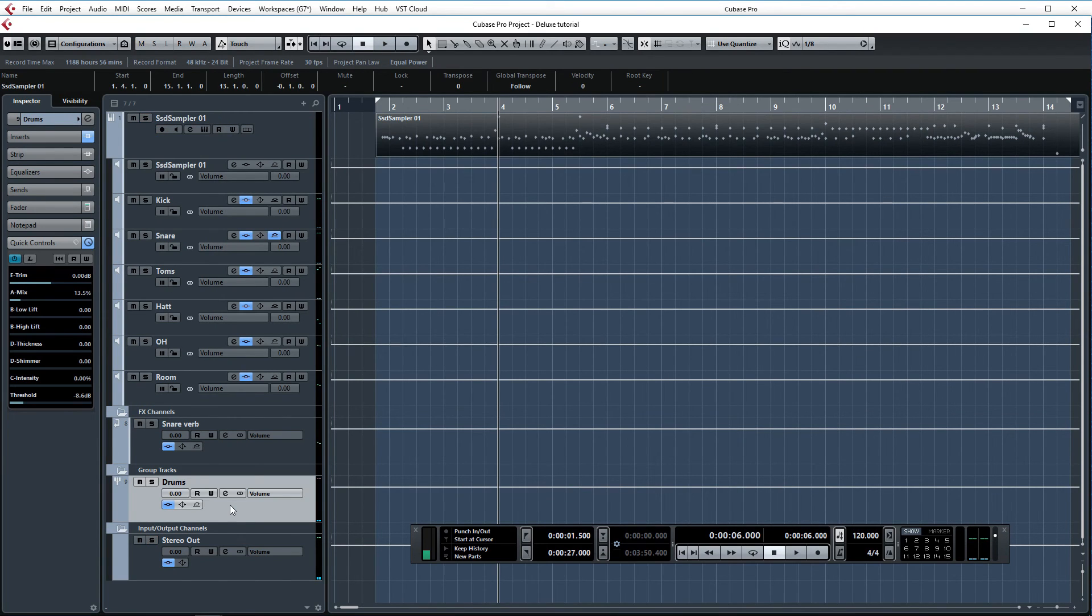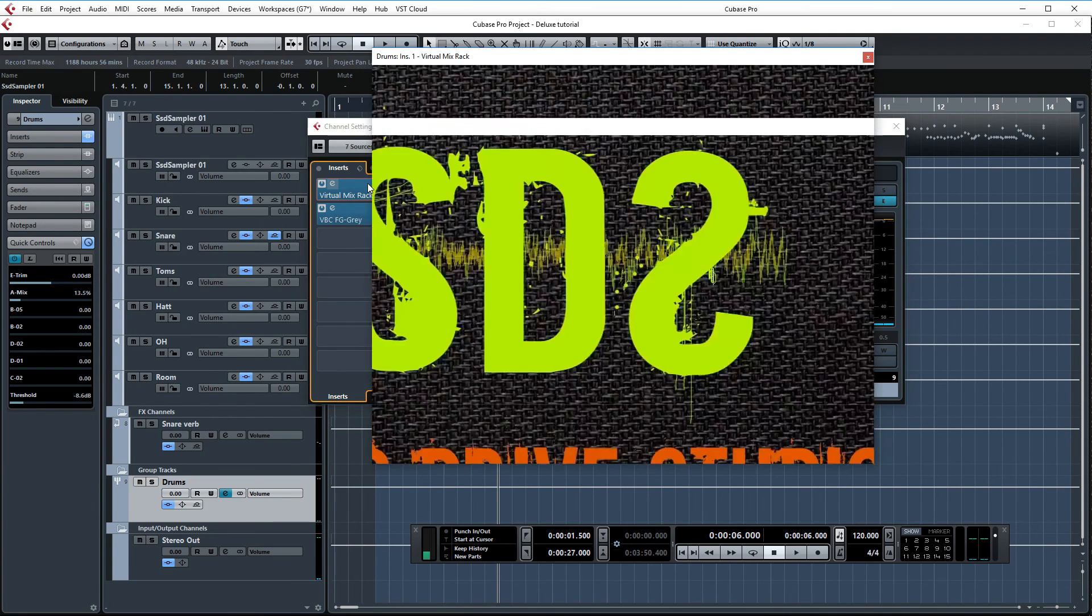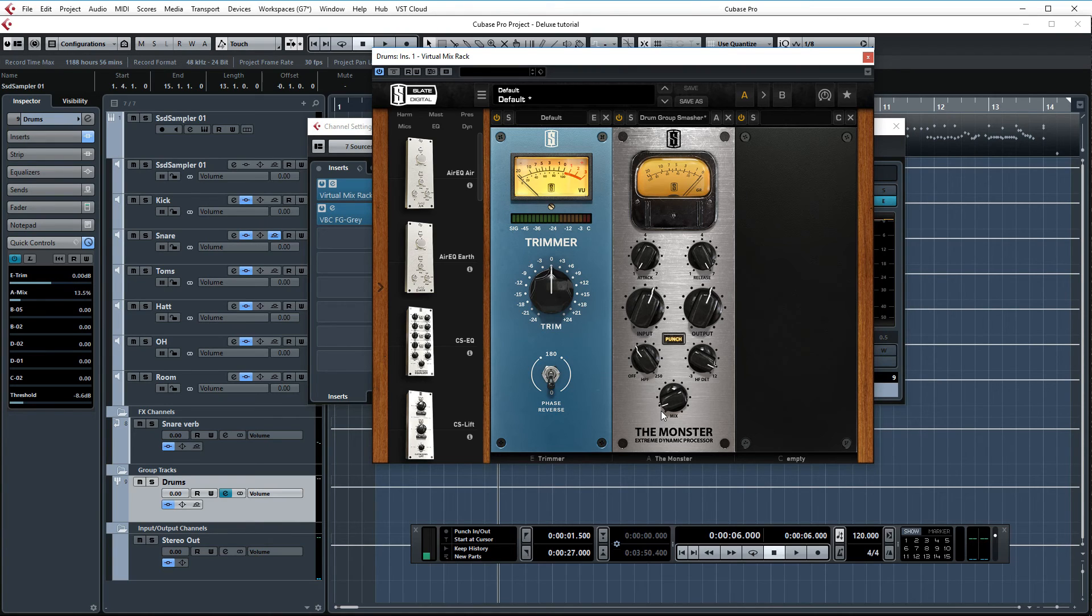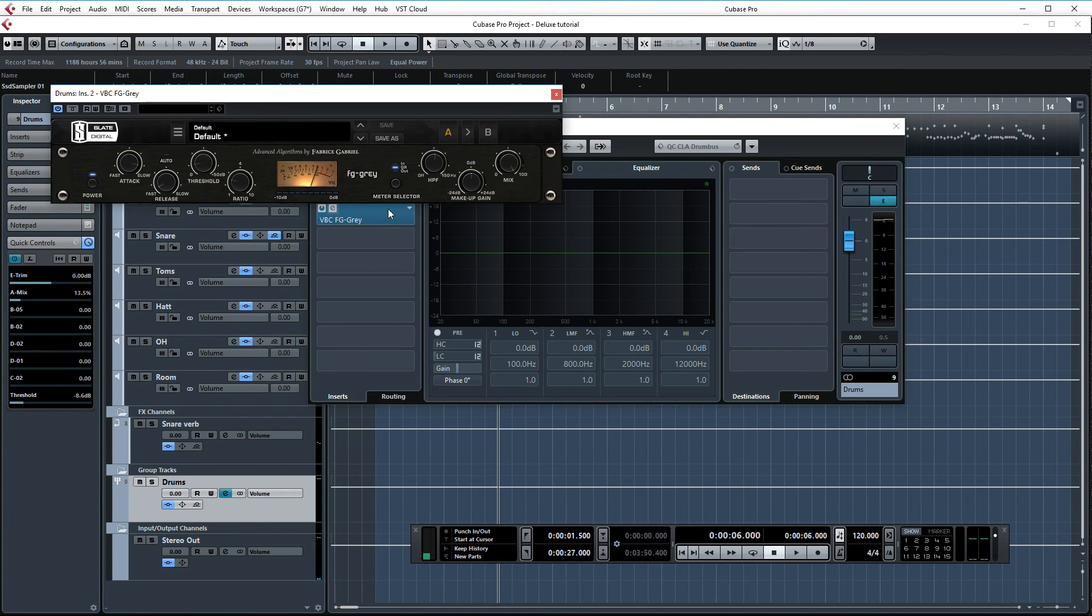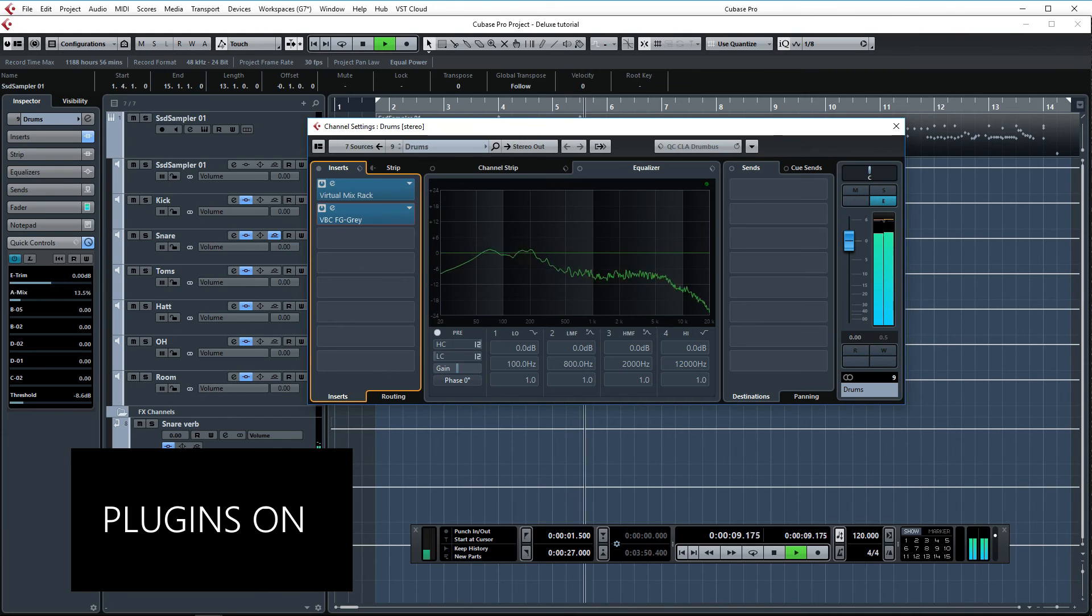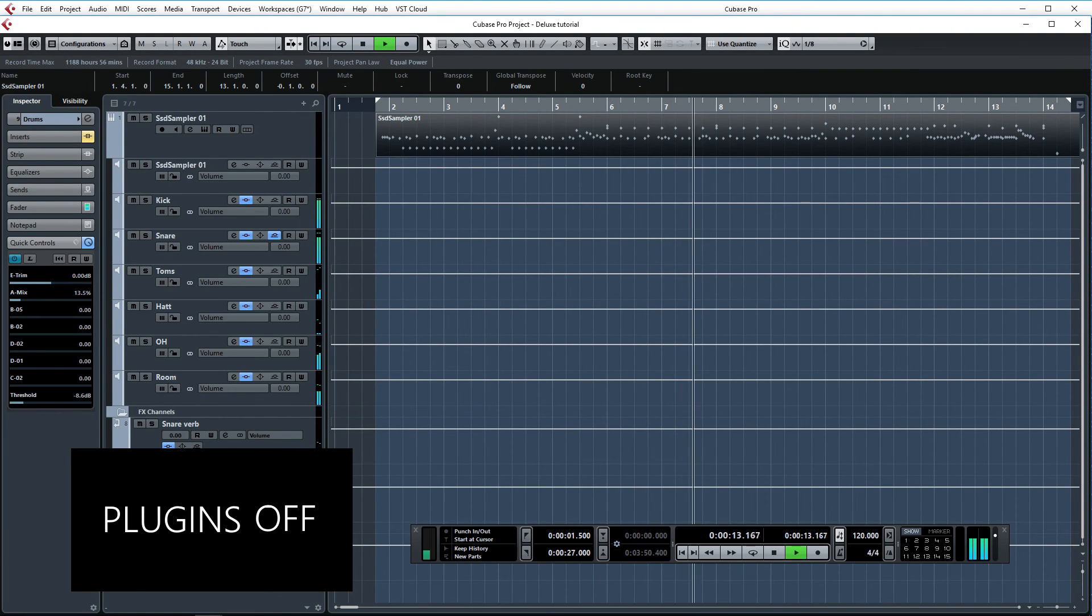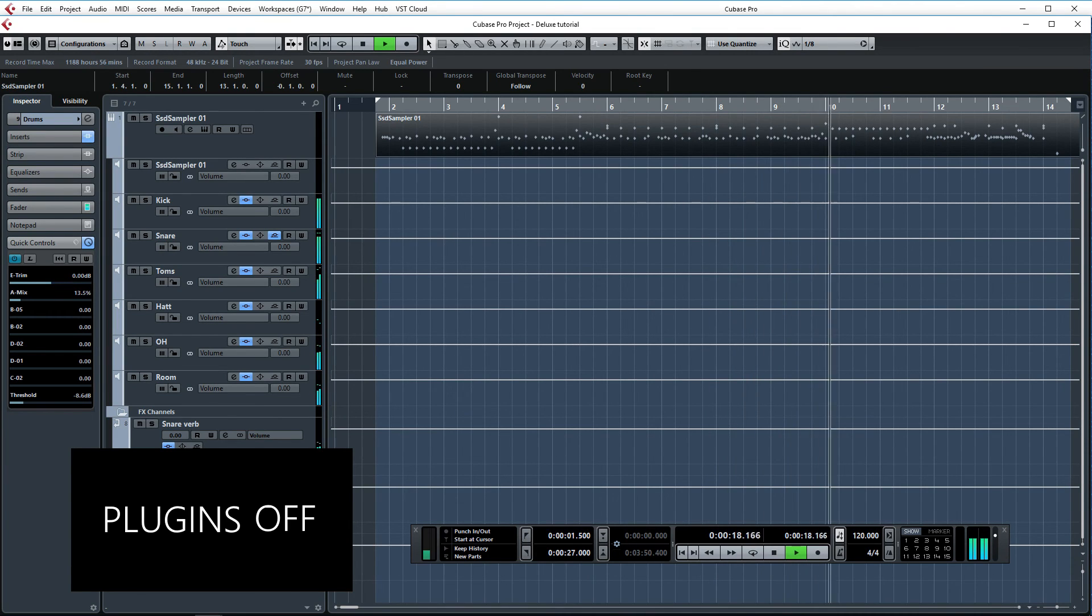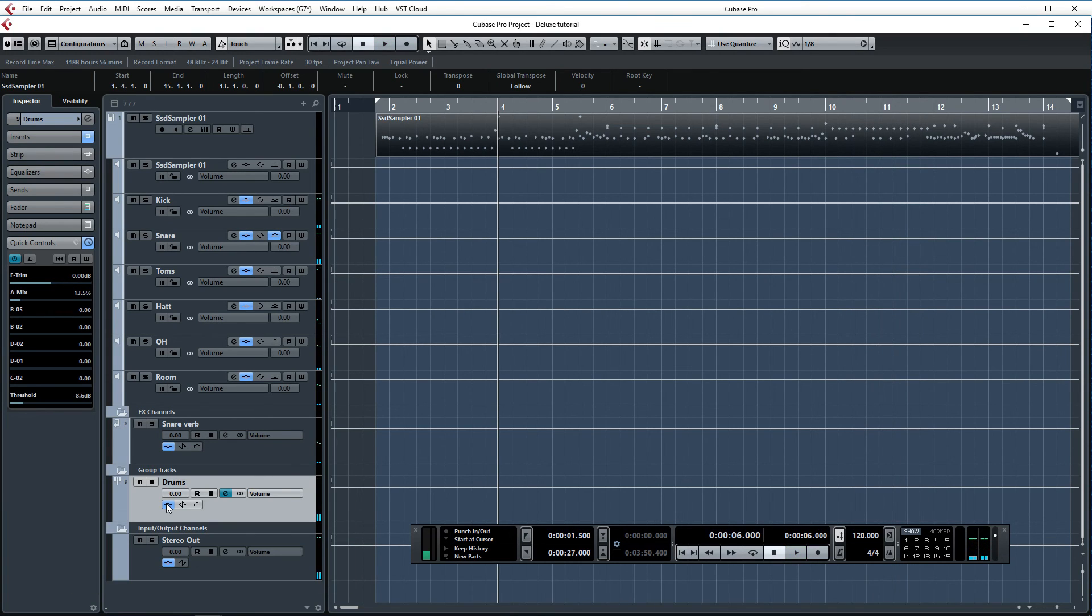Then finally let's take a look at the drum bus. These settings are basically the same as with the other two videos. Just using a bit of Monster to enhance the sustain and impact of the drums, and FG Grey to keep everything in check. Let's AB the inserts on this channel. Adding some life and size to the drums. Great.